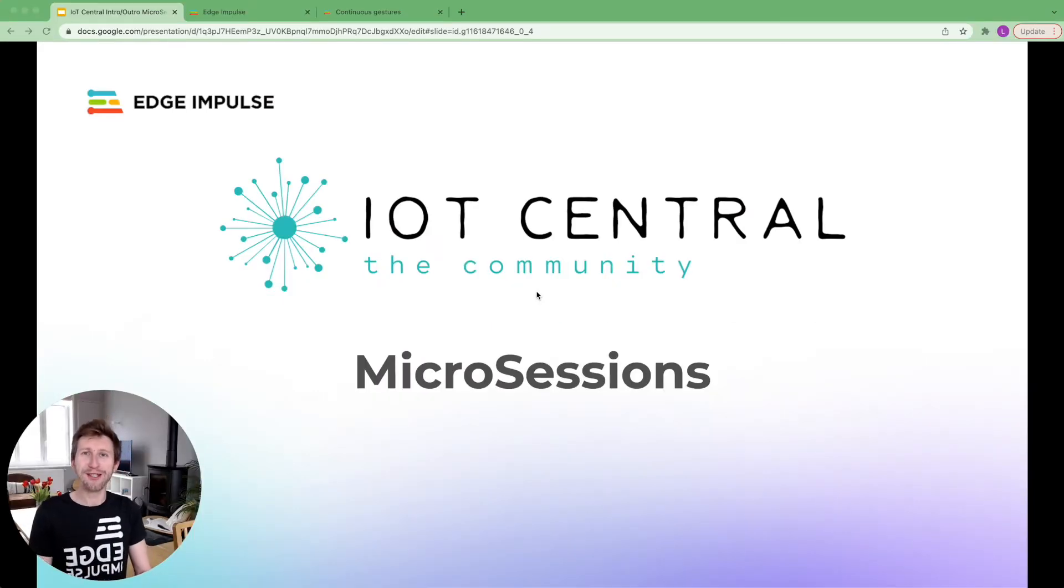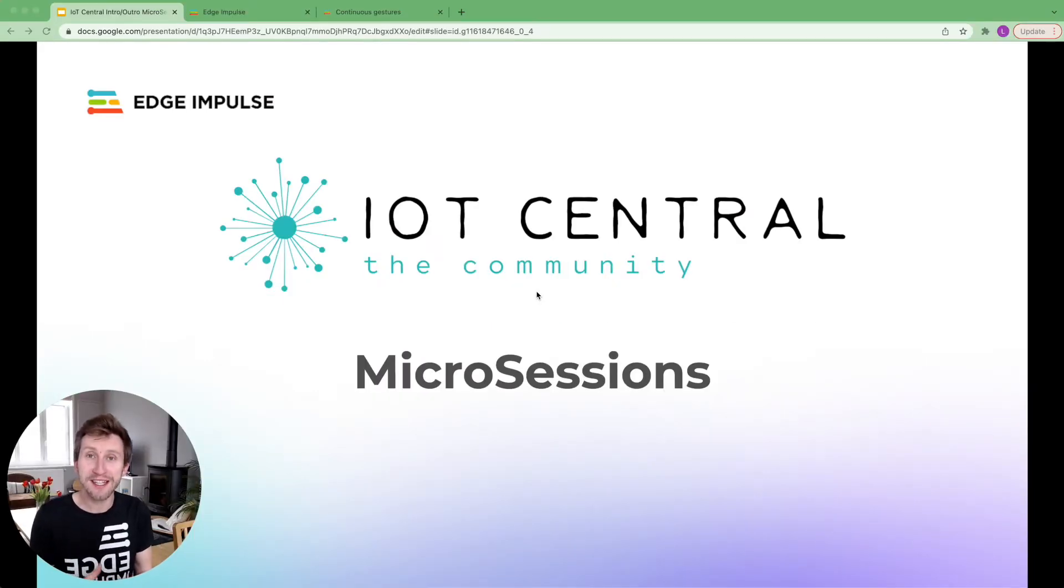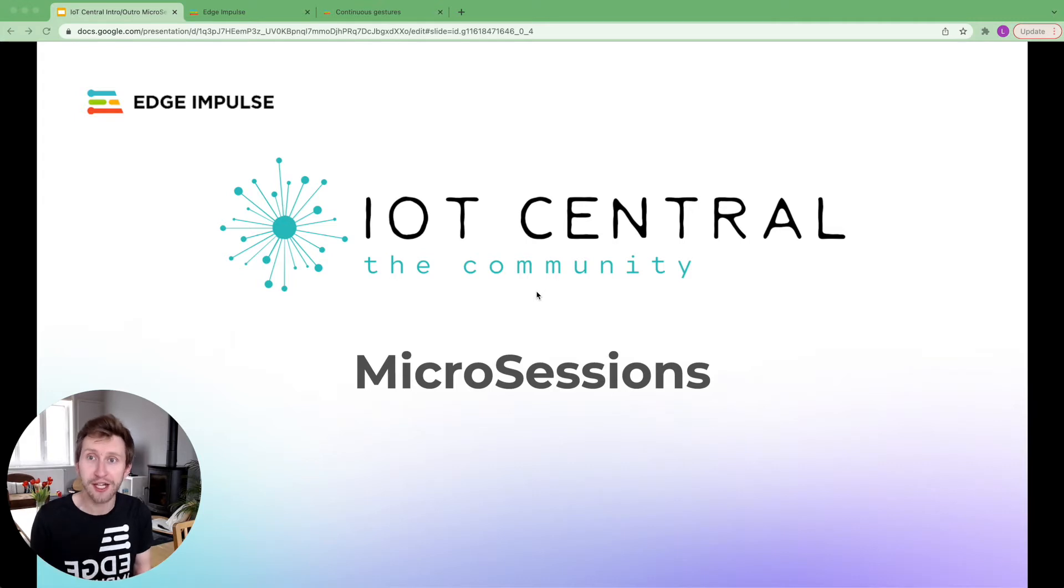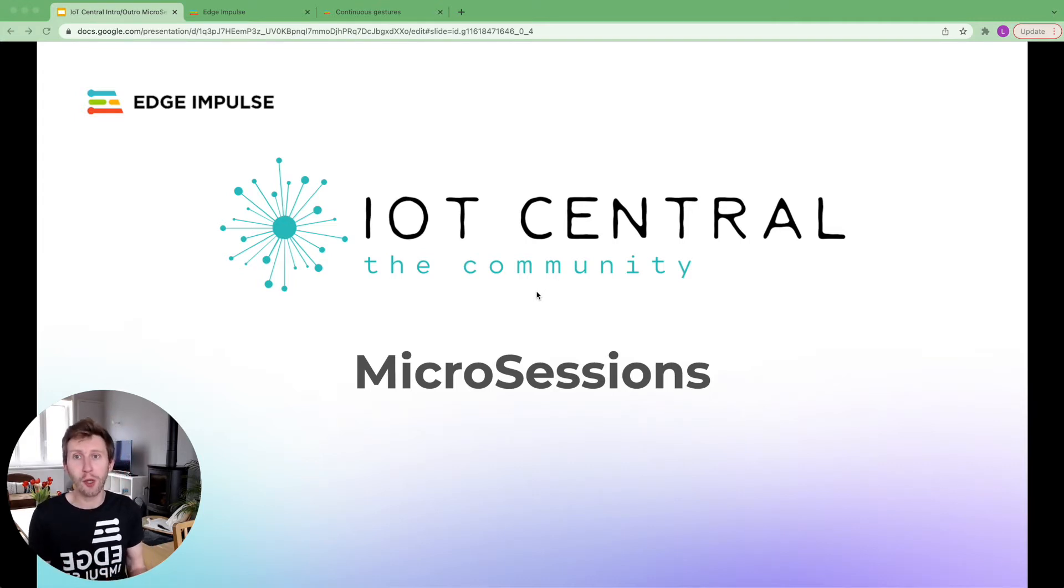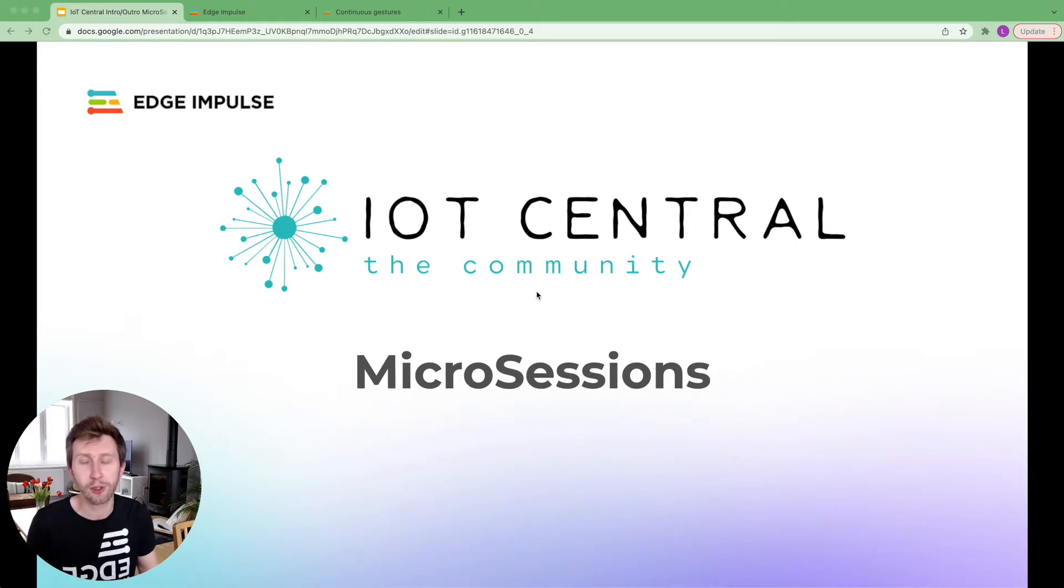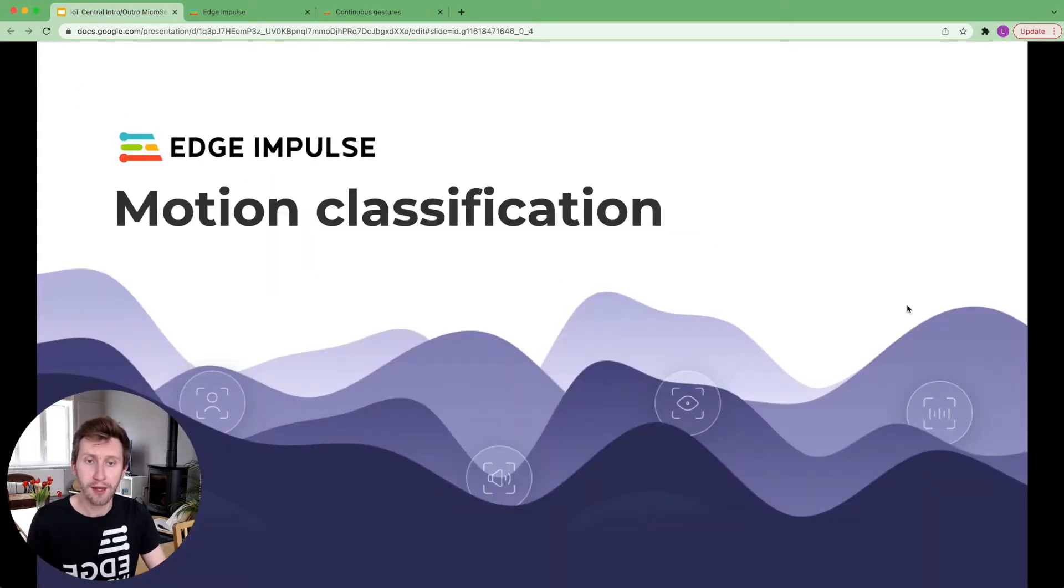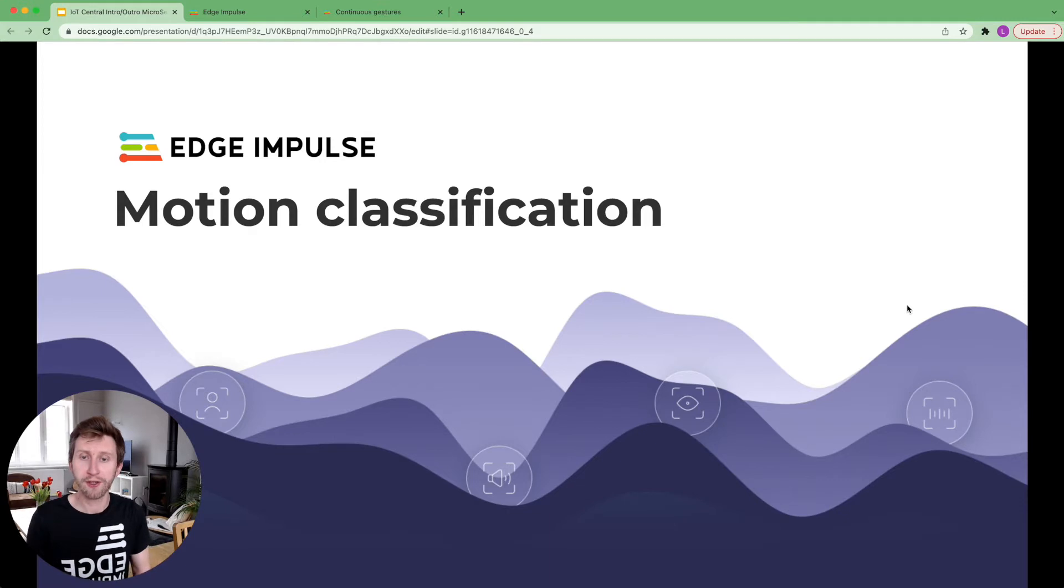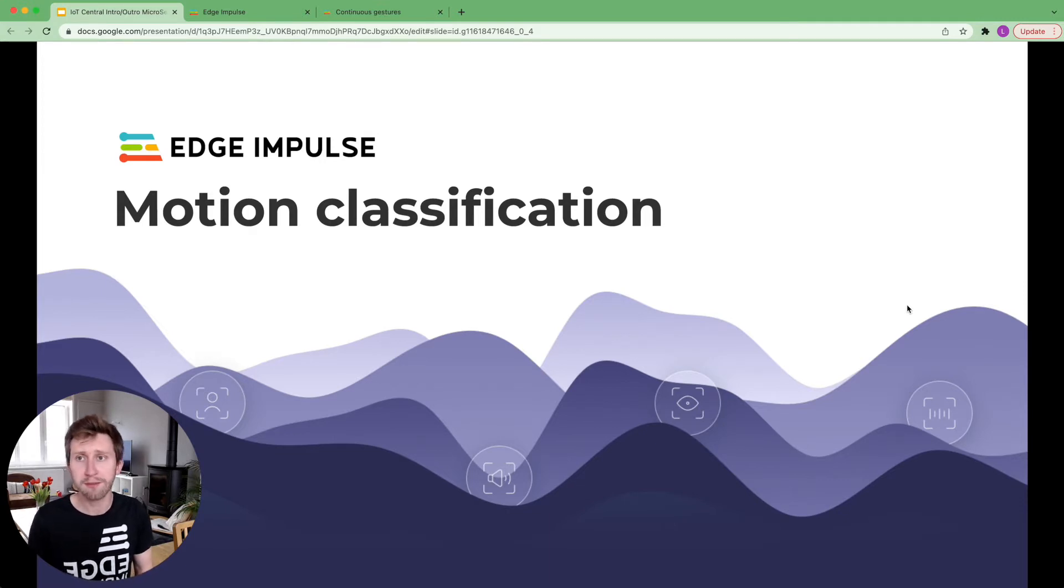Welcome to another IoT Central workshop. Please send any questions that you might have directly in the chat. We will follow up with any unanswered question using the email address you've registered with. My name is Louis Moreau. I'm part of the Edge Impulse Developer Relations team.